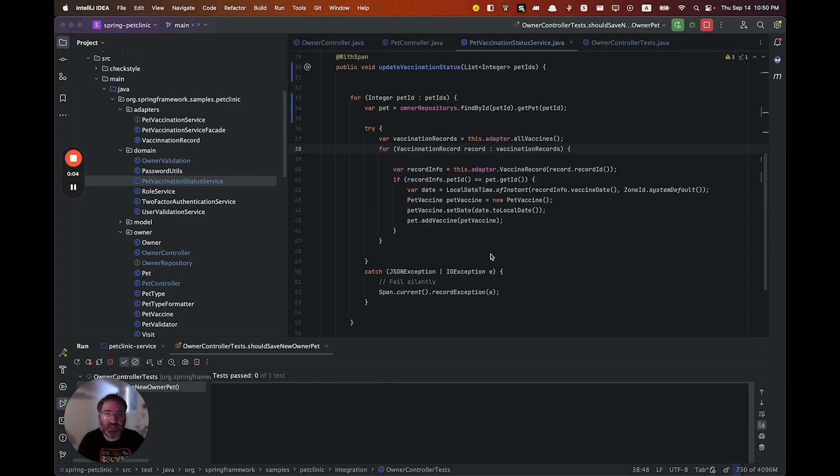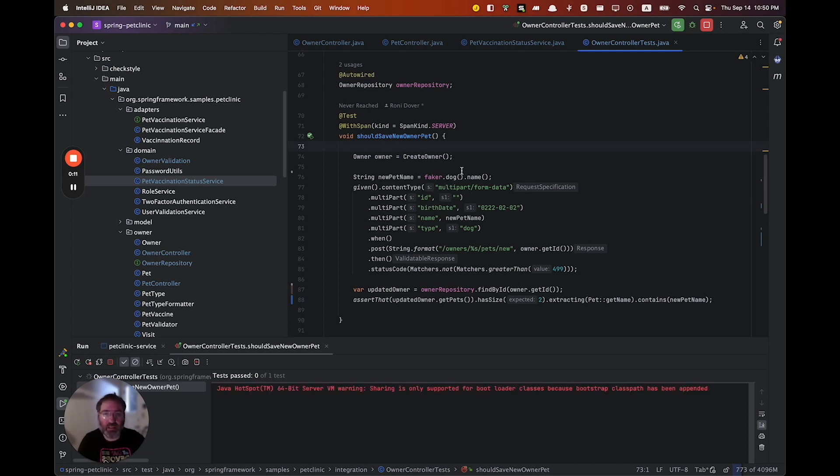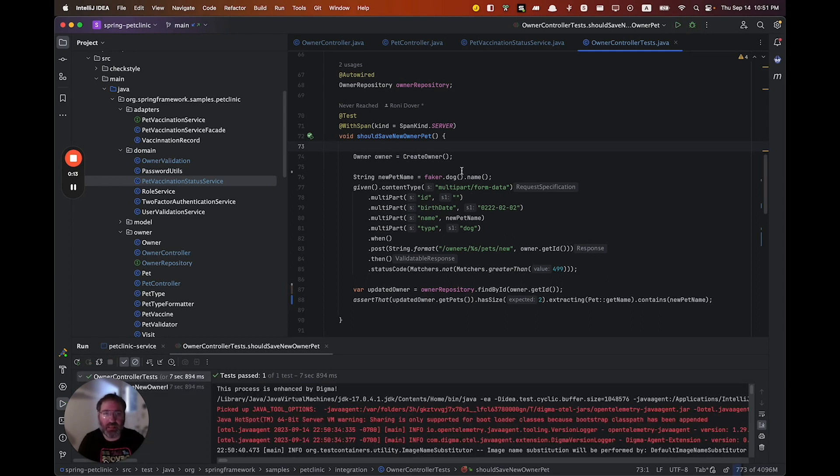I have recently introduced some changes, I wrote some tests and I'm just about ready to check in my code. However, throughout that time, Digma was actually busy analyzing my runtime data.